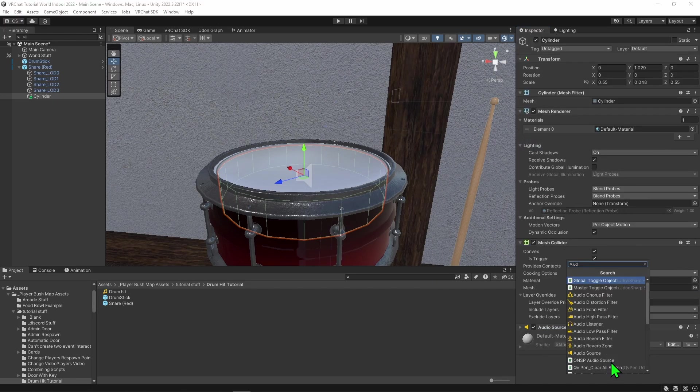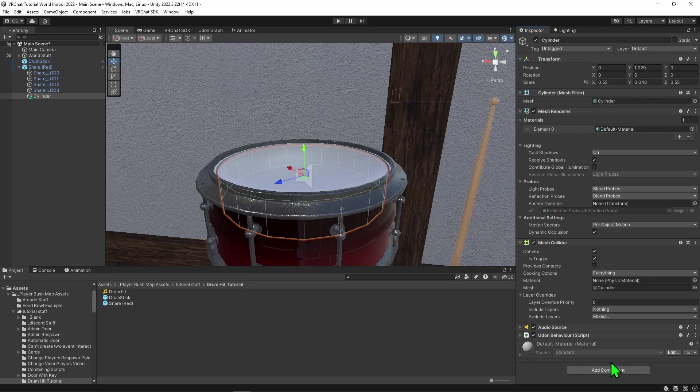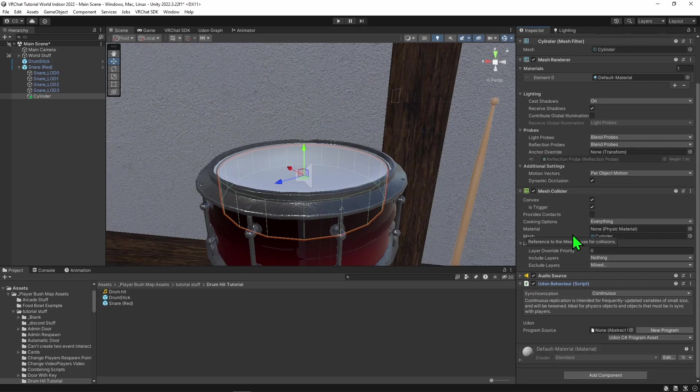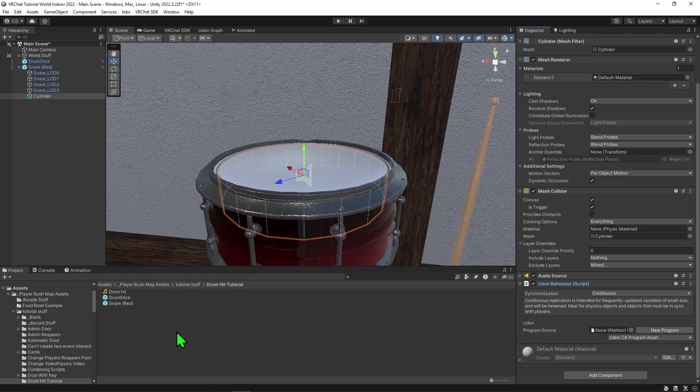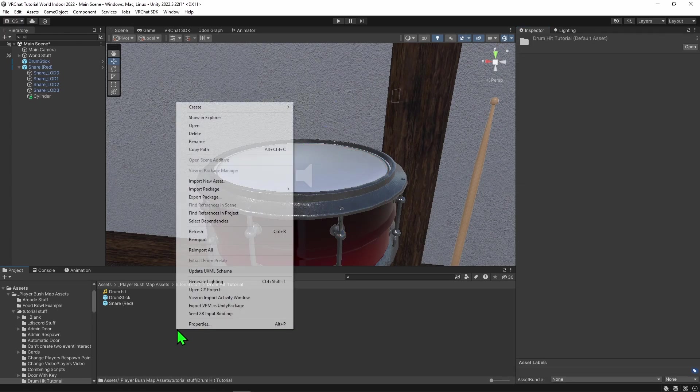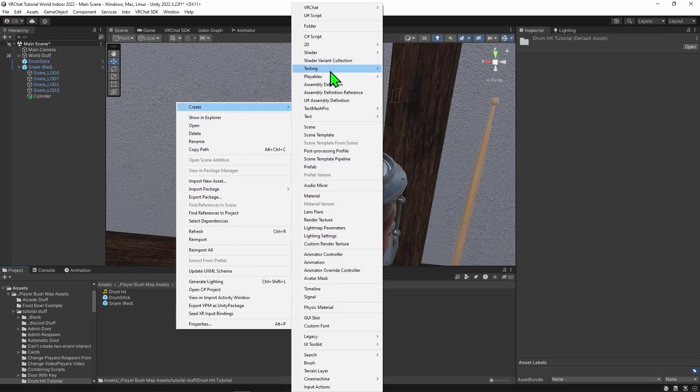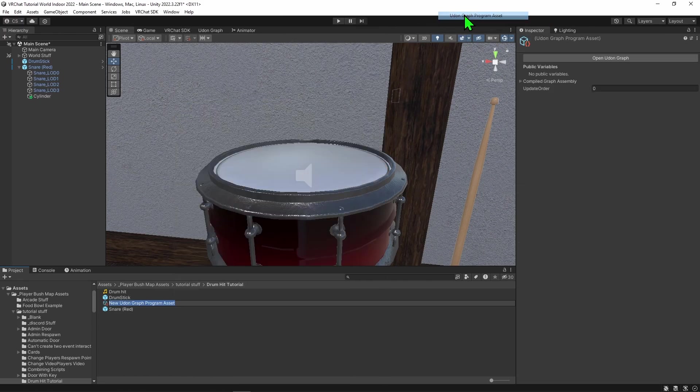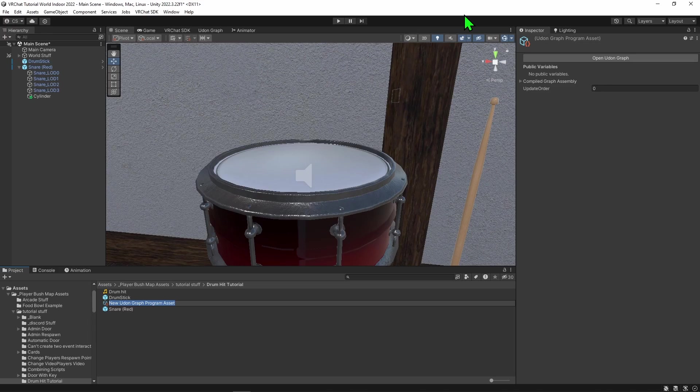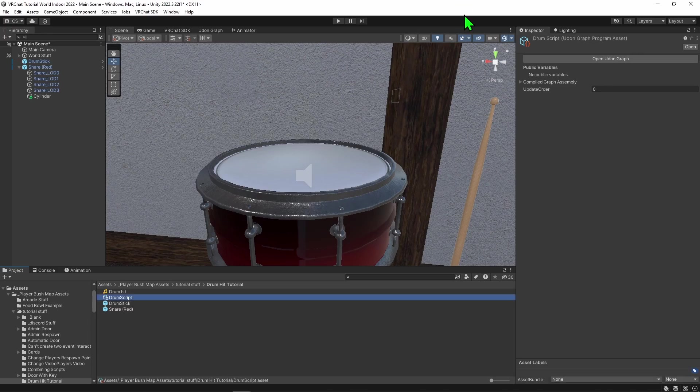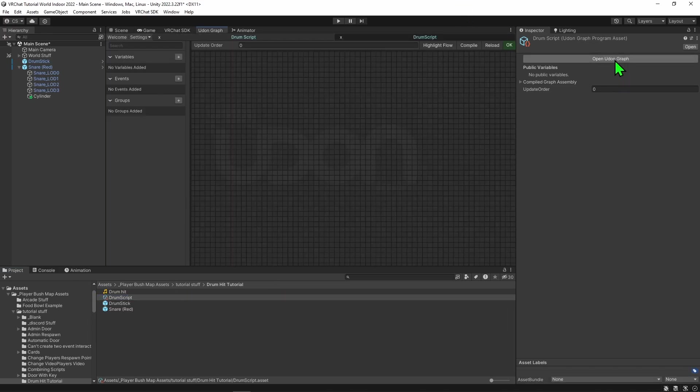Then I'm going to come down here and add an Udon behavior component so we can attach a script to this object. However, we need a script to go inside this Udon behavior component. So I'm going to come over to the project window, right click and go create VRChat Udon, Udon Graph Program Asset. I'm going to call this drum script. Now that we have our script, I'm going to click open Udon Graph, and now we can begin coding.